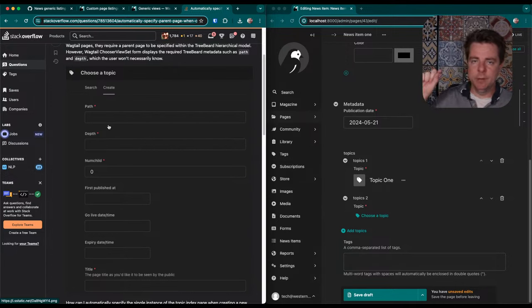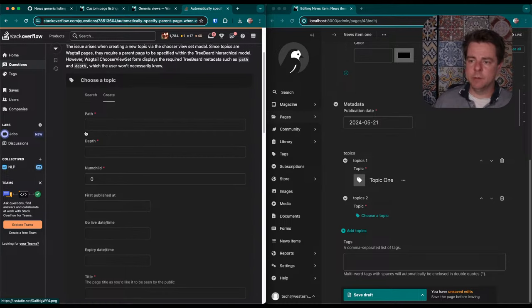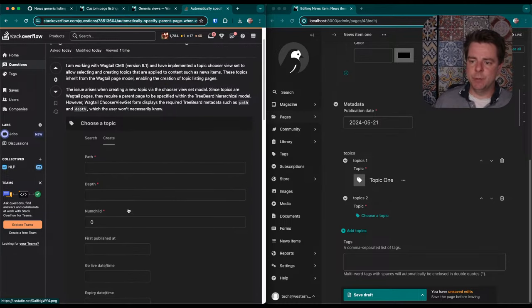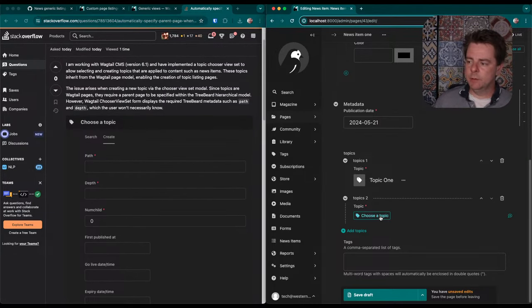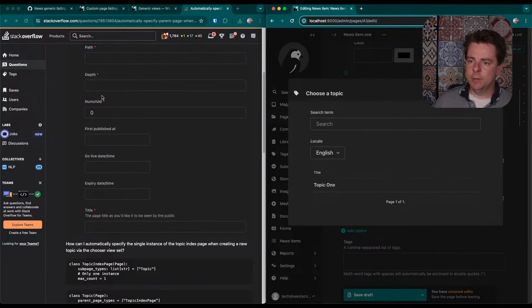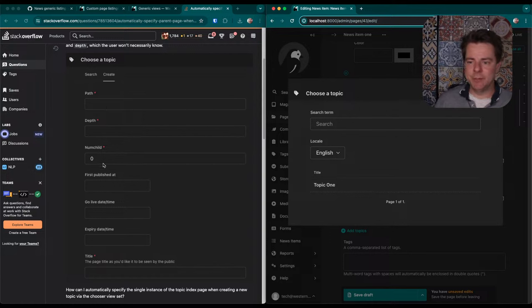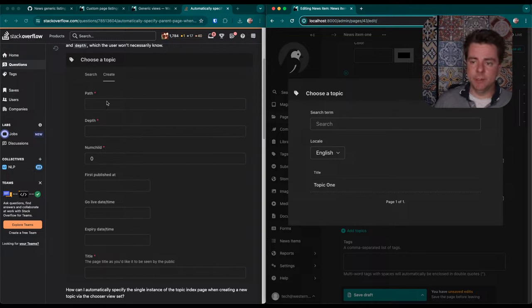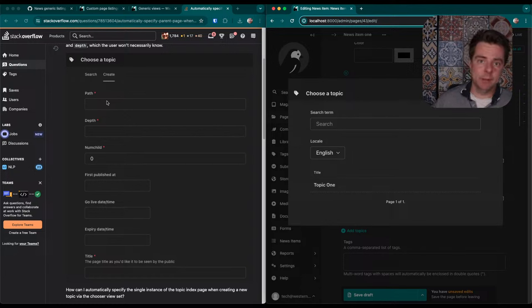in our project, these topics are modeled as Wagtail pages and Wagtail pages are part of a hierarchical content model. So every page instance has to have a parent, has to be located in this tree. It's coming from Django Treebeard. However, when I click this button to choose a topic and then I click to the create topic button here, it would render this form and is asking for a couple of pieces of required data. The path to this in the page tree, the depth in the tree and the number of children that this has, these are all tree related metadata. The user never enters these.